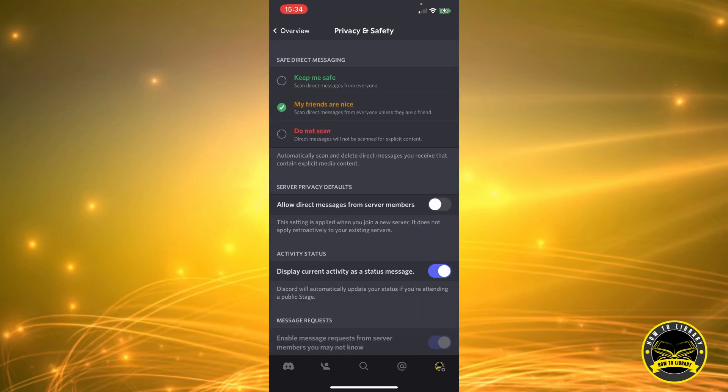Once we get here, we have Safe Direct Messaging, and then we have Server Privacy Default: Allow Direct Messages from Server Members. So we're going to flip that switch.